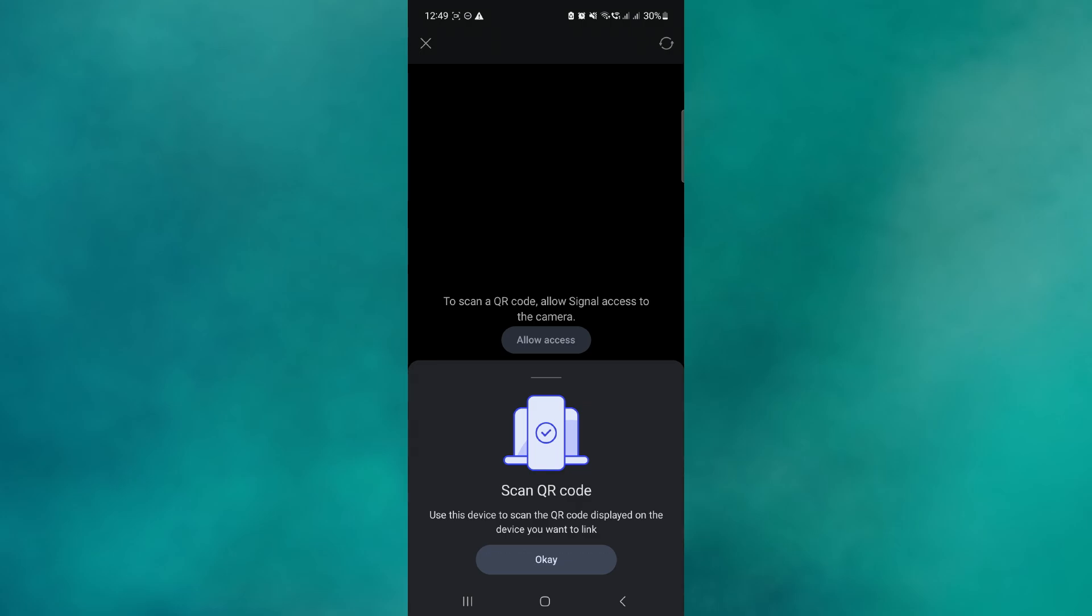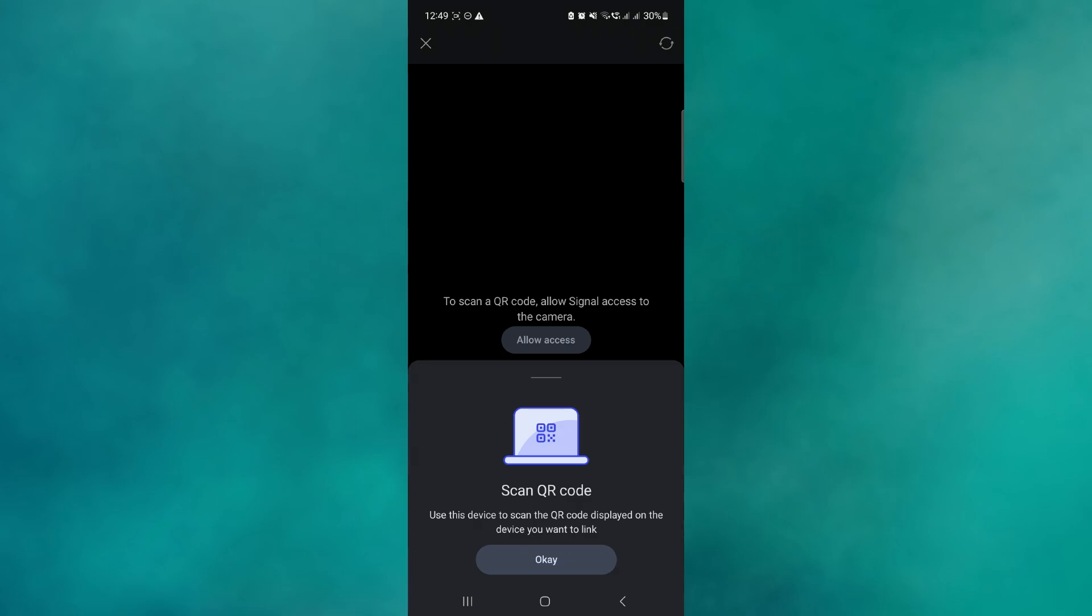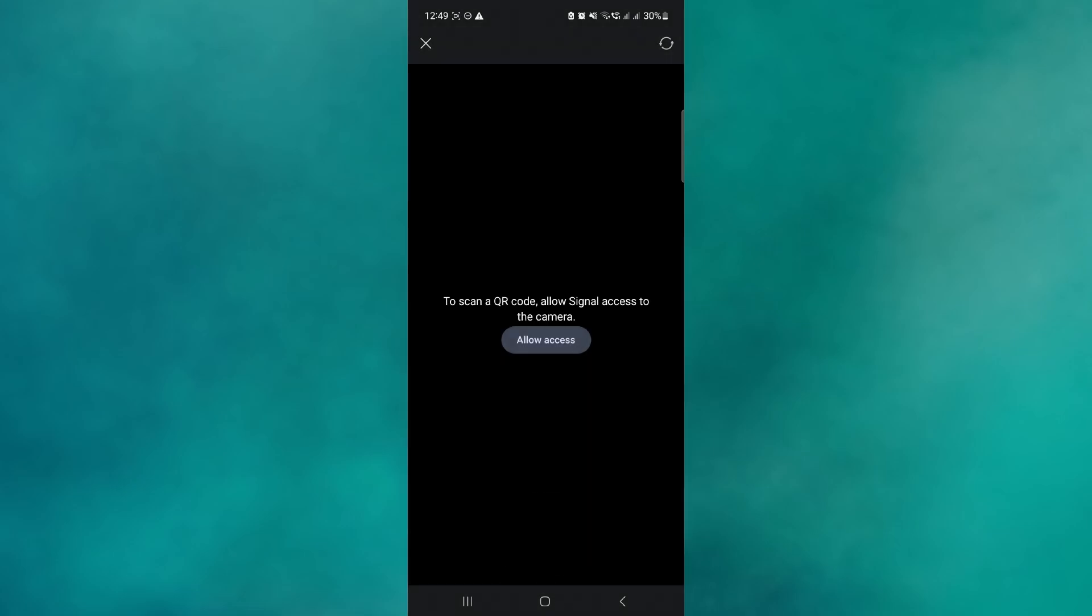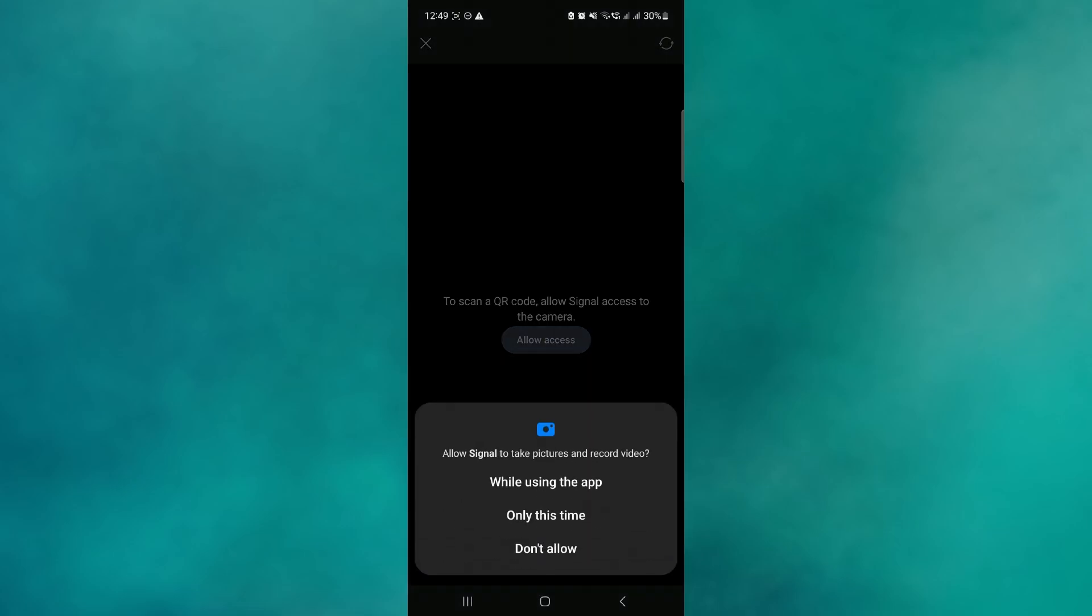Once you've done that, you should see your camera pop up. If this is the first time that you're accessing your camera here via Signal, it might ask you to allow permissions for your camera, so go ahead and allow that.